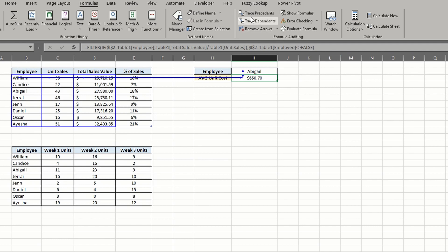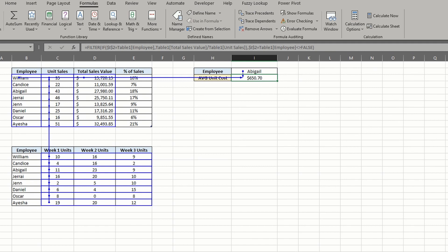If we want to follow the trail even further, we can hit the trace precedents button again. If a formula exists in the field, new arrows will show their path. In this case, the unit sales column is pulled from the sum of the table below.